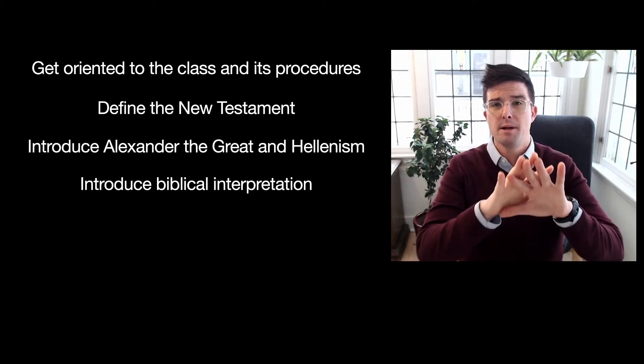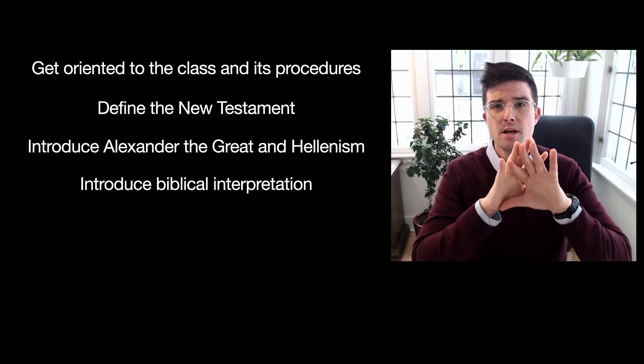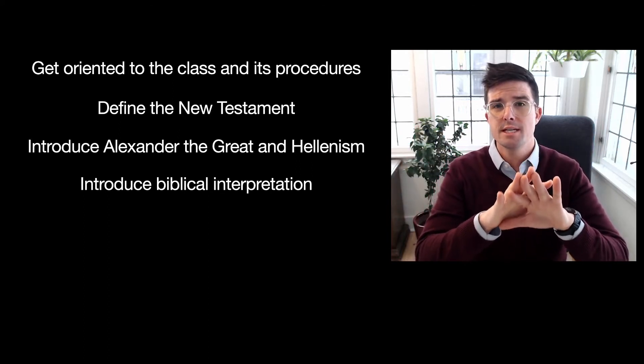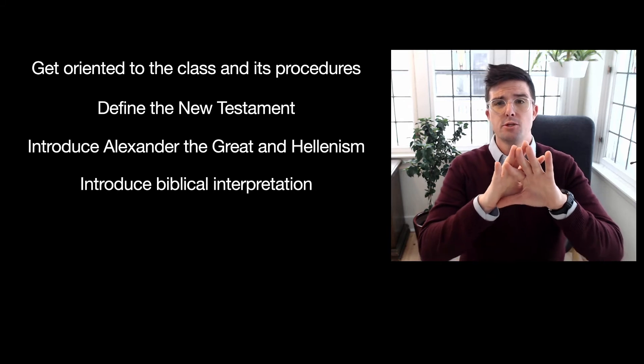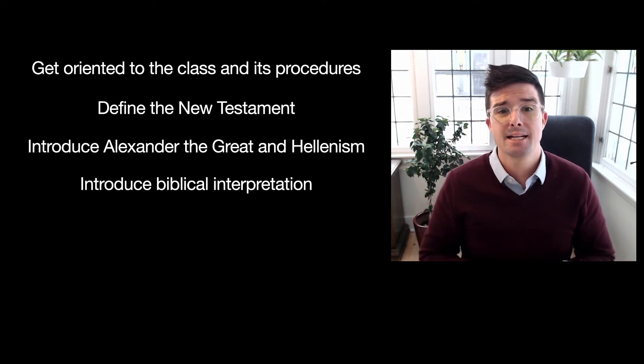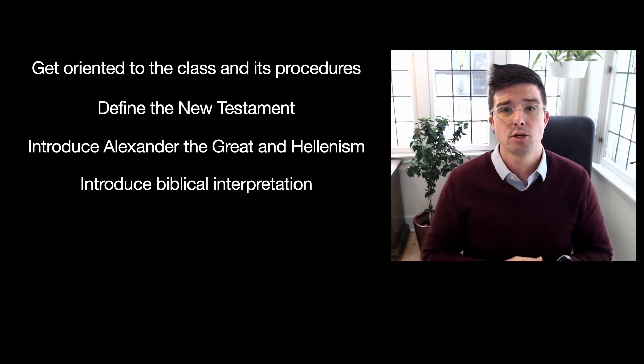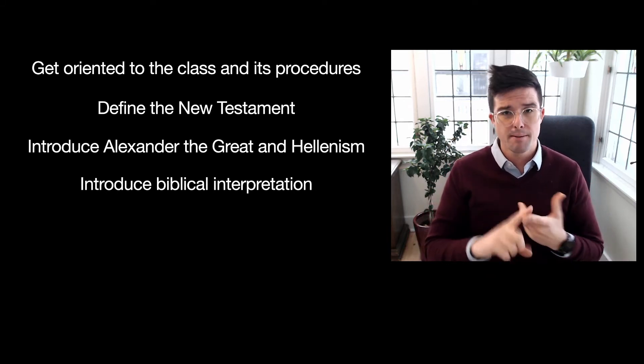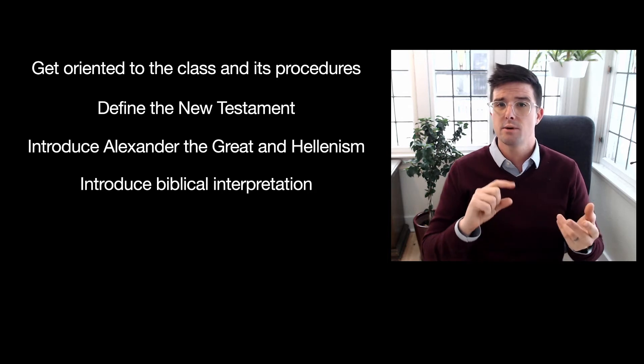And I want you to think about critical engagement and academic engagement and faithful engagement as one in the same, that to faithfully interpret and to faithfully read the New Testament as Scripture means engaging it academically and critically.